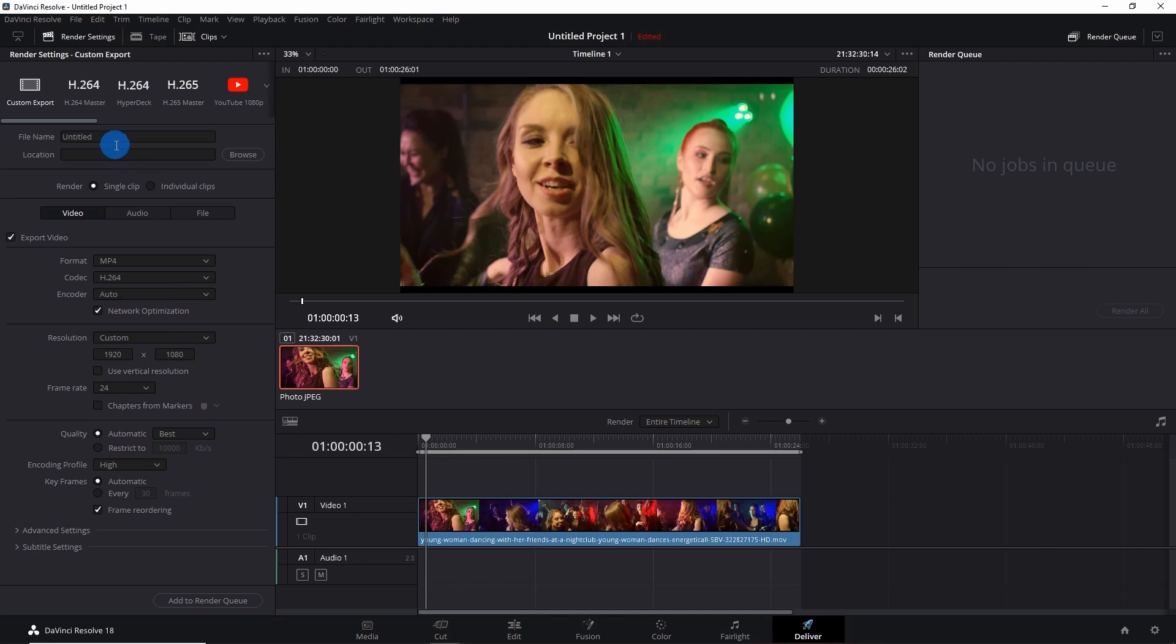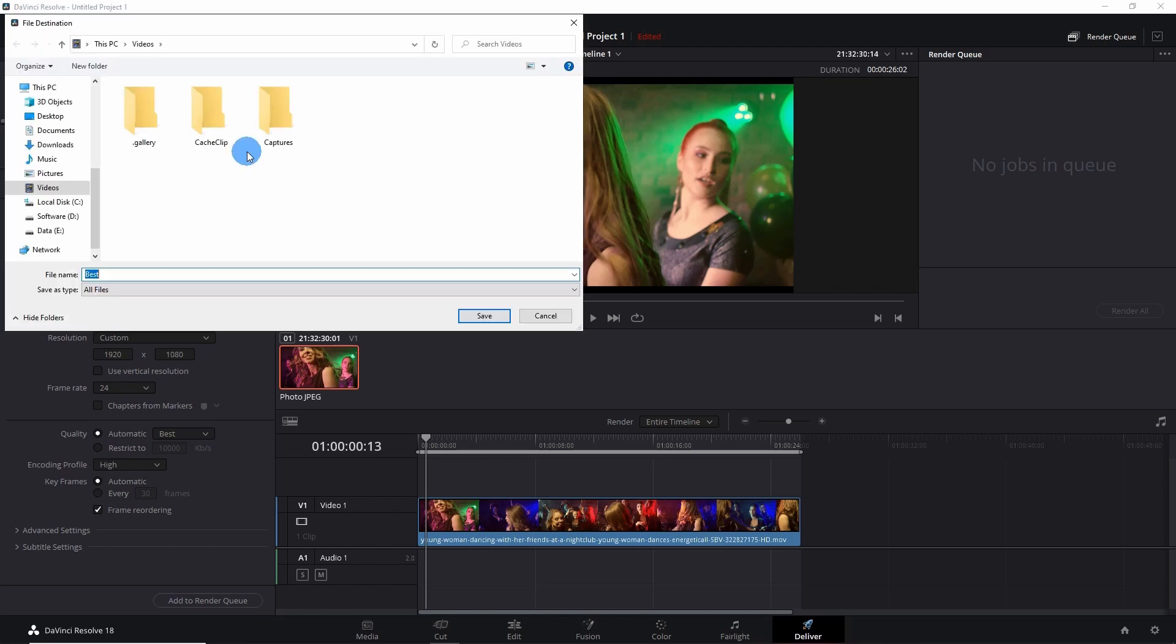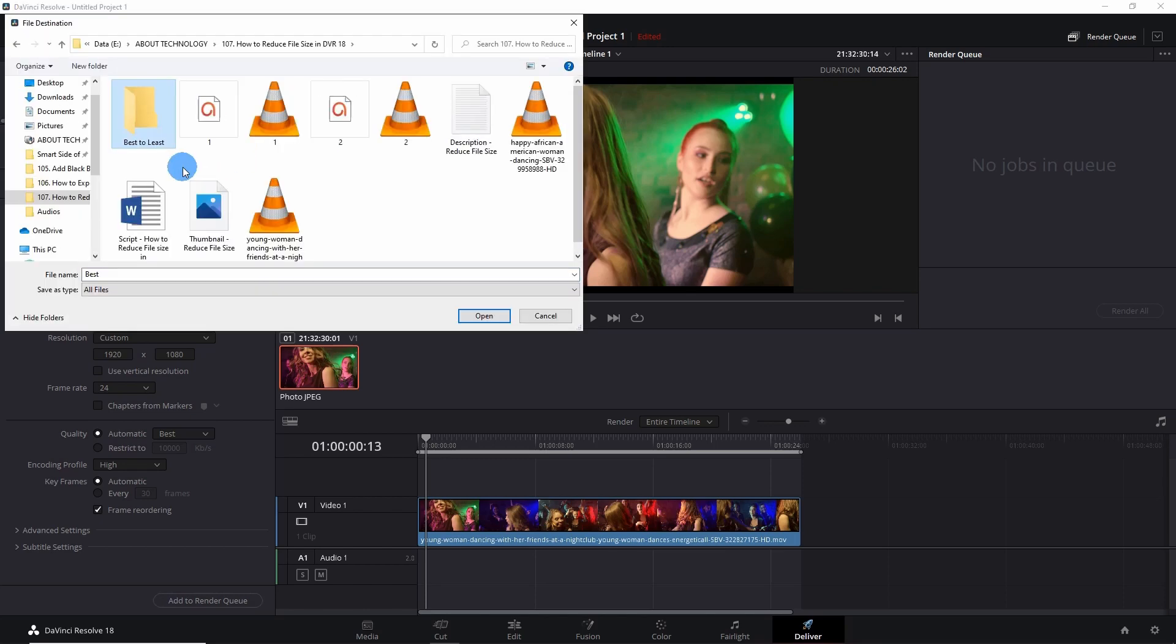I'll select best over here, and in the file name I'll name it as Best. Let me browse the location. Here I have created a folder 'Best to Least' in which I'm going to render all the videos from best quality to least quality. So let's open it.